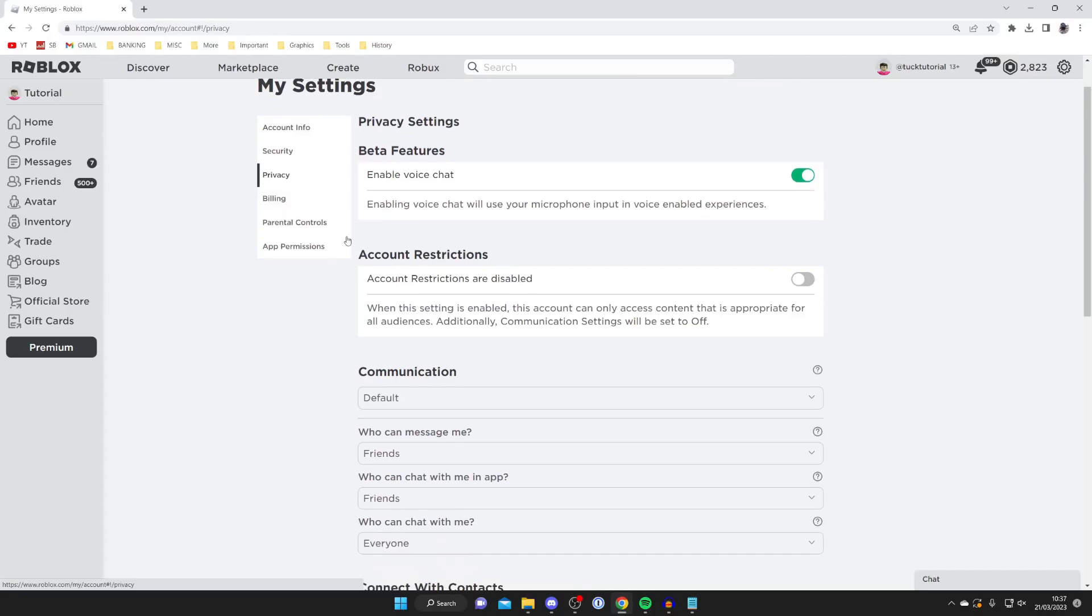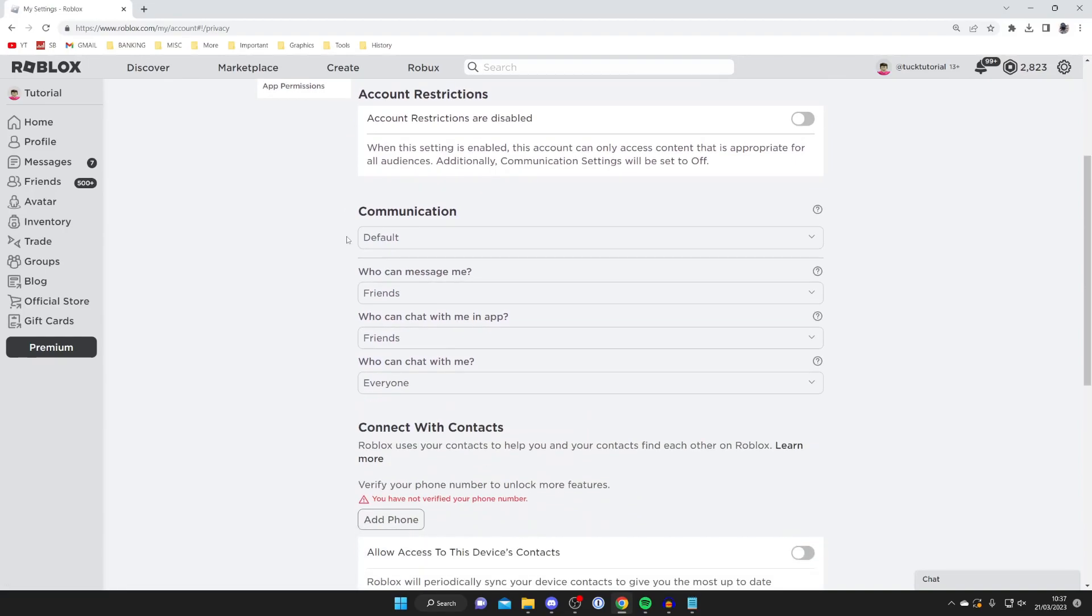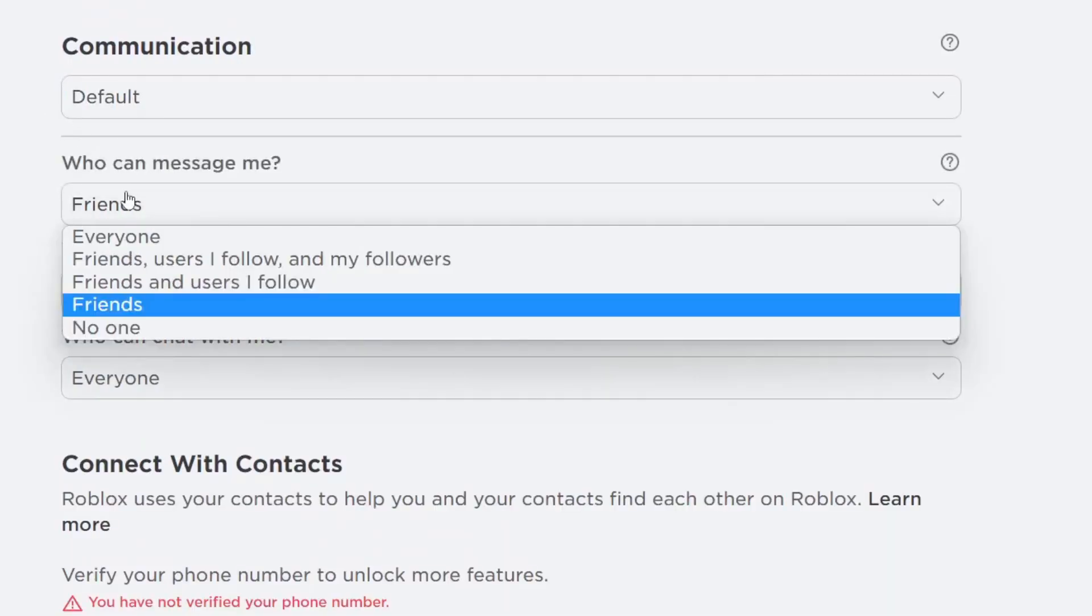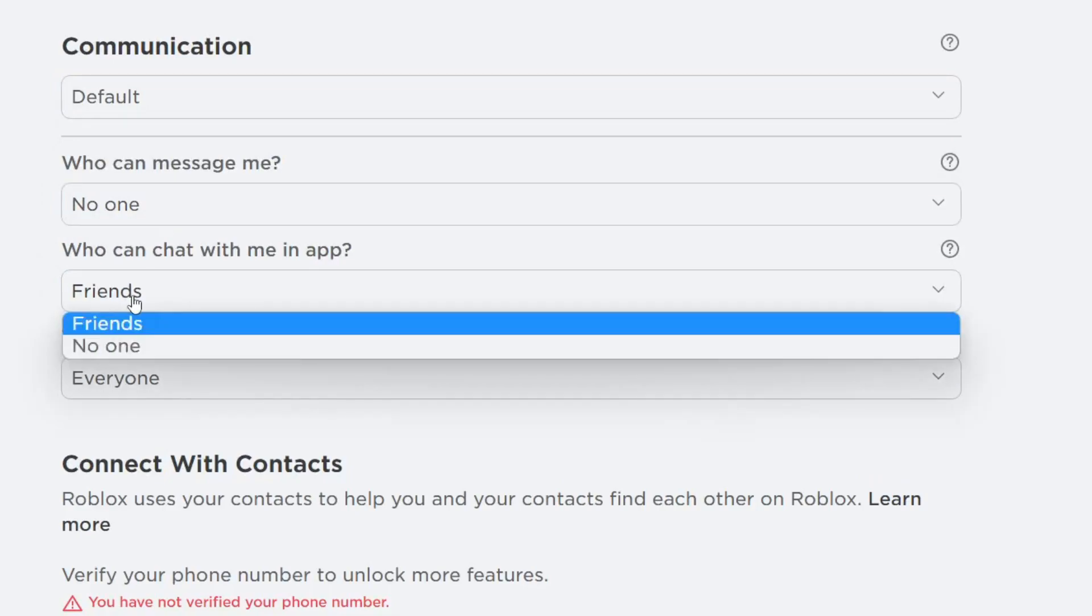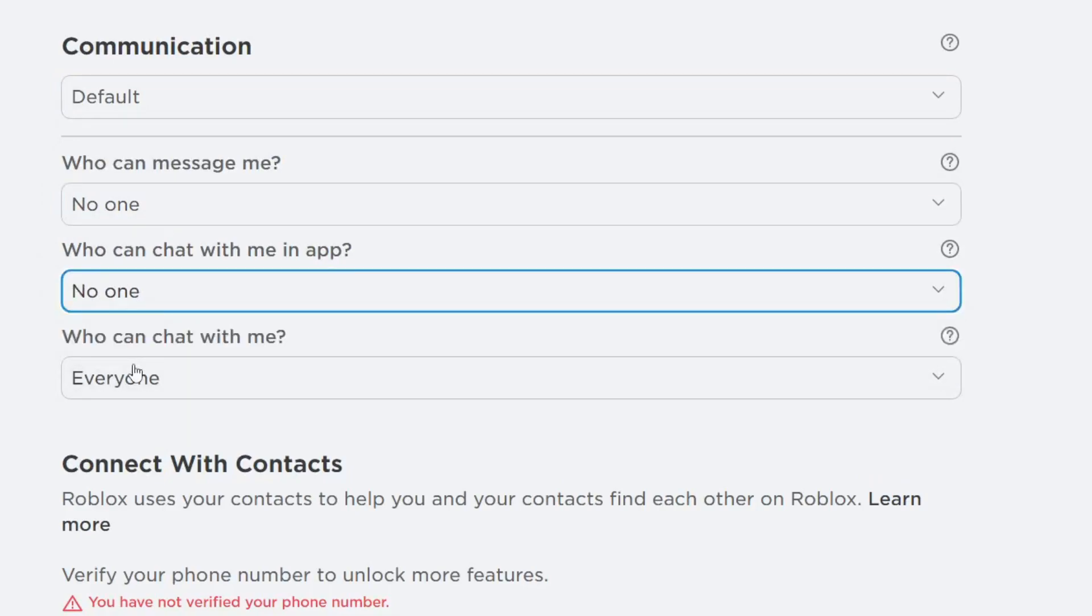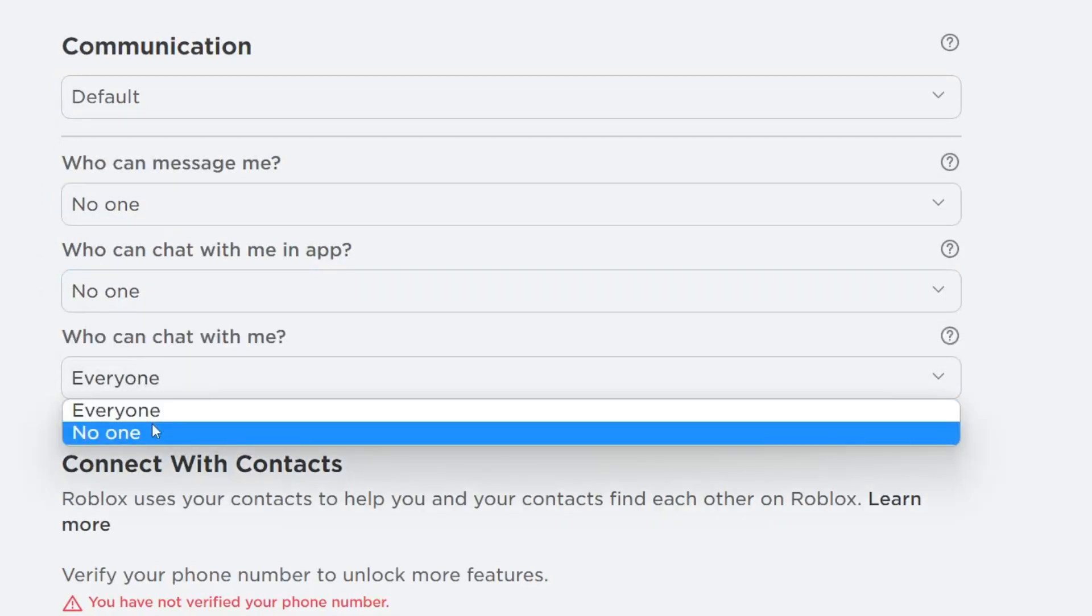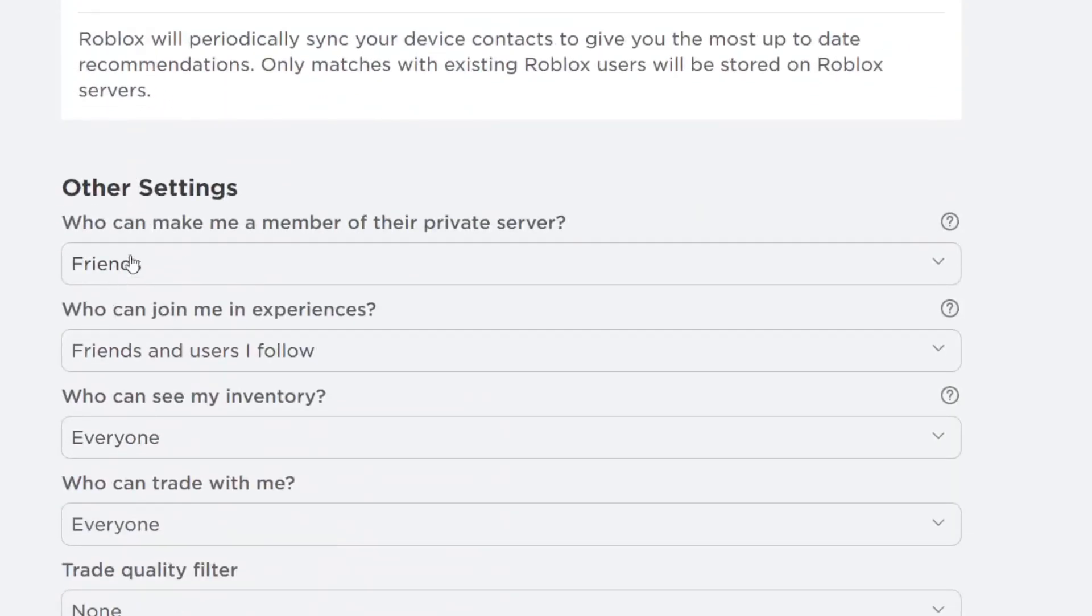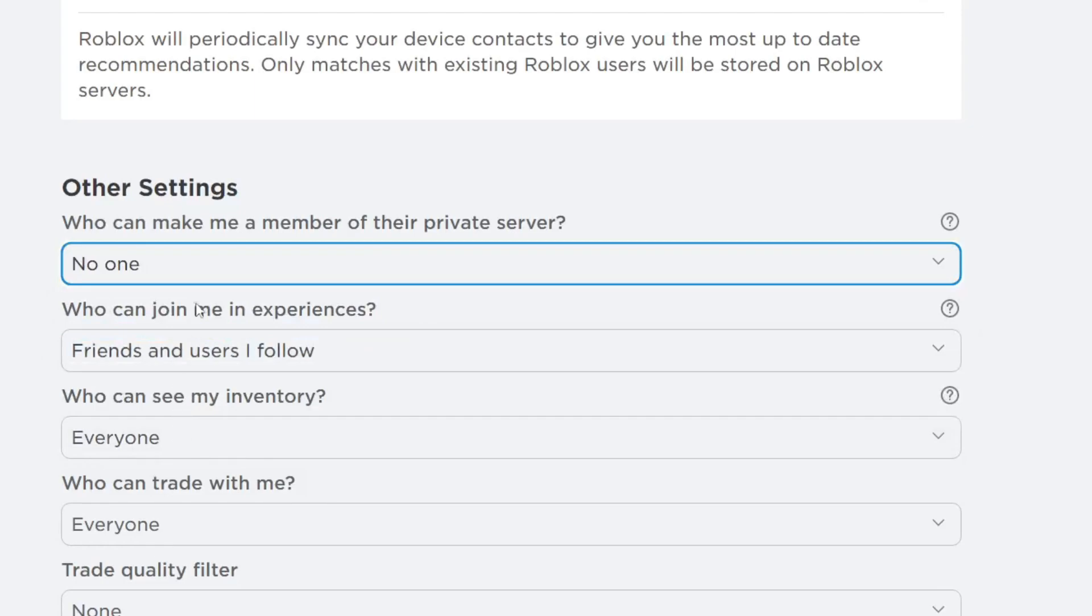Then scroll down and change your communication settings to 'no one' - this means nobody can message you and nobody's gonna be bugging you about trying to get you to play games with them or do other things. You can scroll further down and do the same thing here as well.